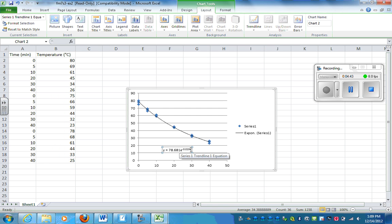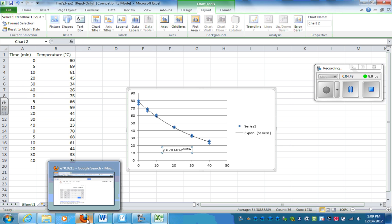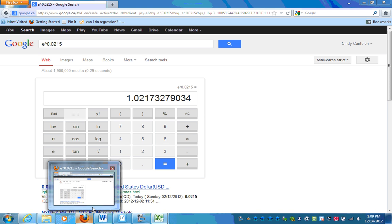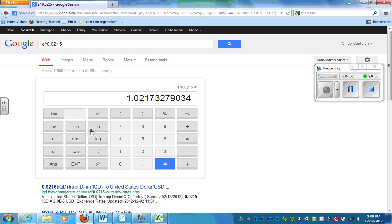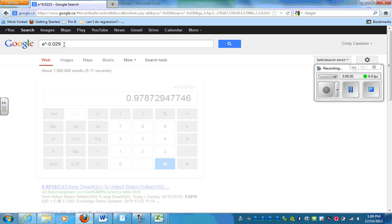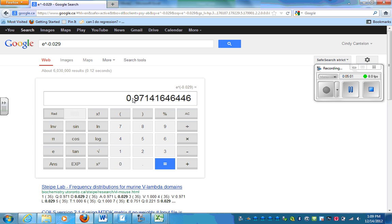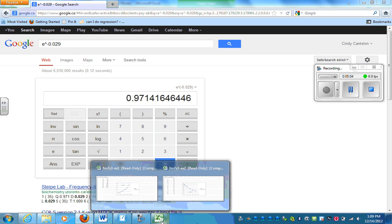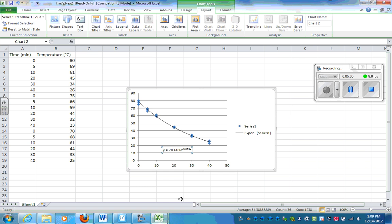And now it did that funny thing again where it gives this e value. I've looked and searched and I can't get this to be a regular number. So maybe you can figure that out. But it's e to the power of negative 0.029. And lo and behold, that's a fraction, which is what we guessed it would be because it is decreasing.